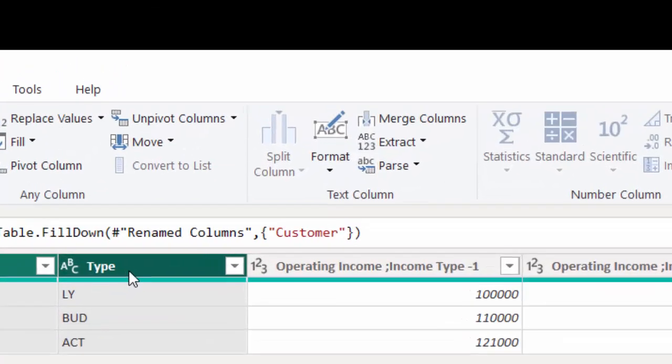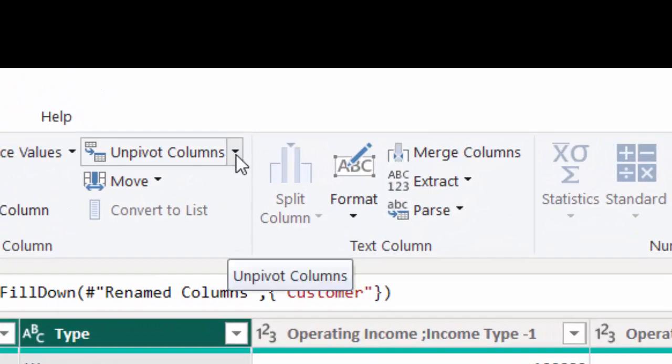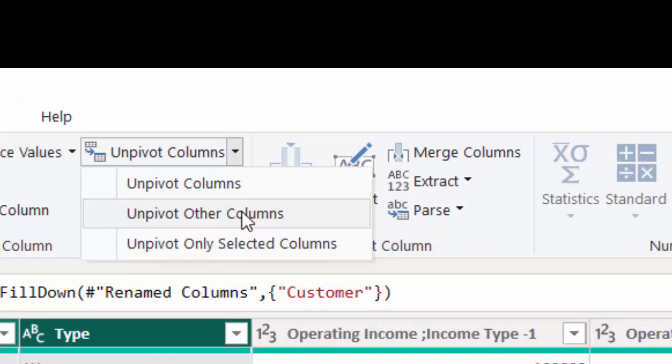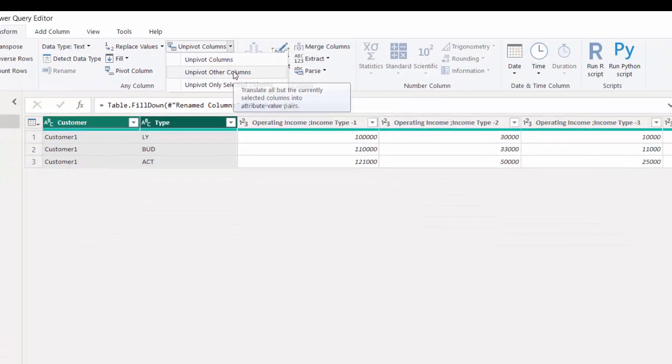The sixth step I'm going to select the first two columns and then click on unpivot columns but to choose unpivot all other columns.